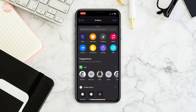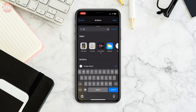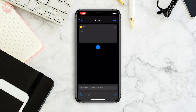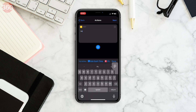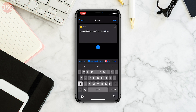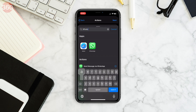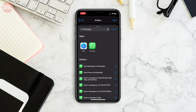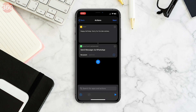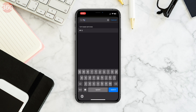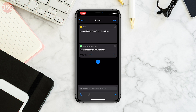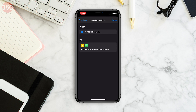Now tap Action and then in the search bar type "text" and from the list of actions that appear, select Text. After that, enter your message in the text field — I'm going to type "Happy Birthday". After you're done entering your message, tap the plus icon below the text field and in the search bar look for WhatsApp. Now select Send Message via WhatsApp. Choose the recipient, hit Next, and on the final screen tap Done.